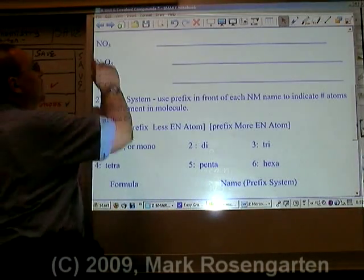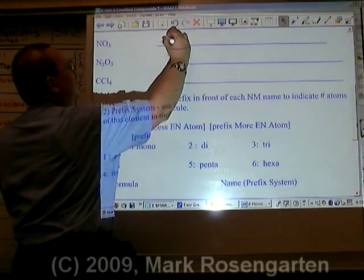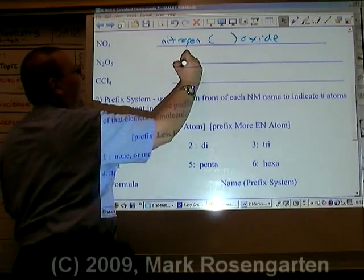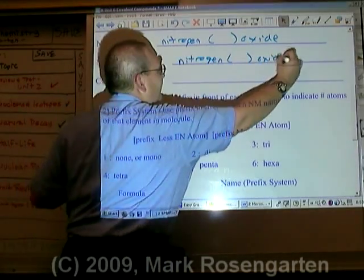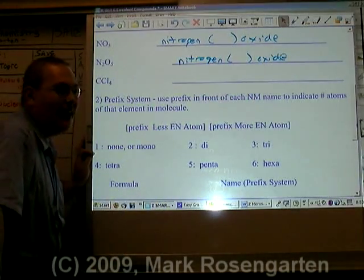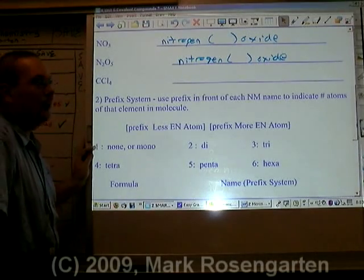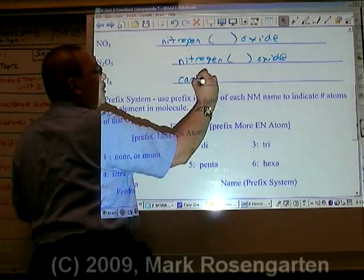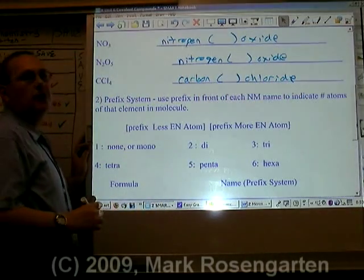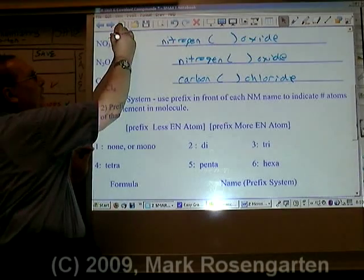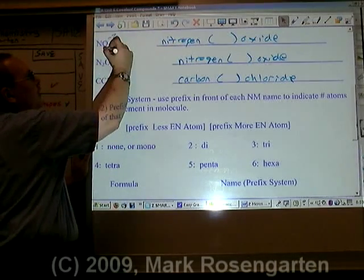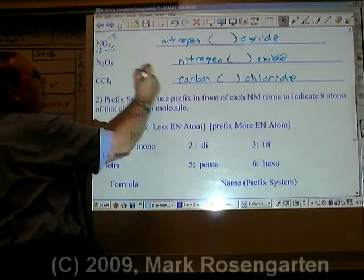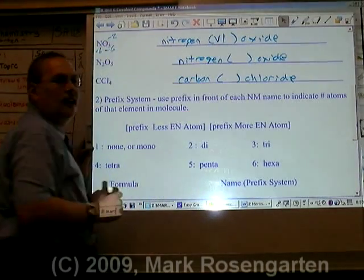Here are some more examples. We have another nitrogen oxide, and yet another nitrogen oxide, as well as a carbon chloride — and we already said carbon needs a Roman numeral. For the first nitrogen oxide, oxygen is minus two and there are three of them: three times two is minus six. What cancels out minus six? A plus six. So that's nitrogen(VI) oxide.